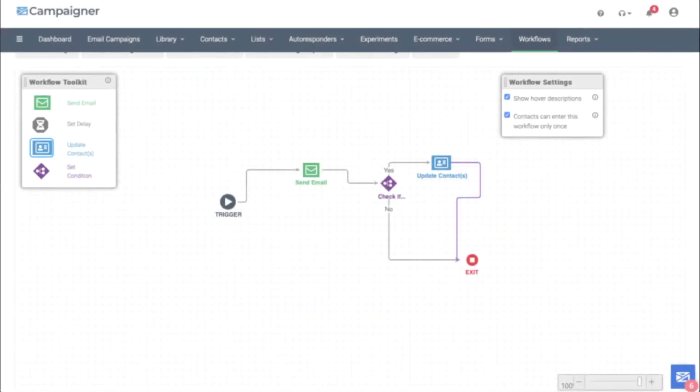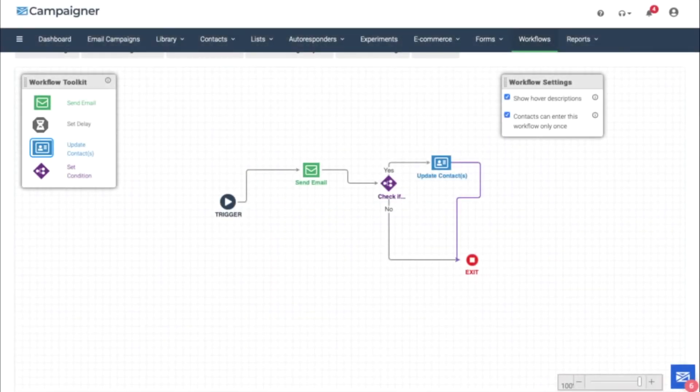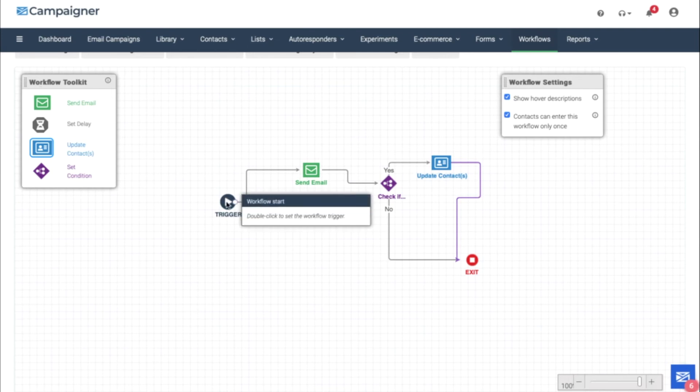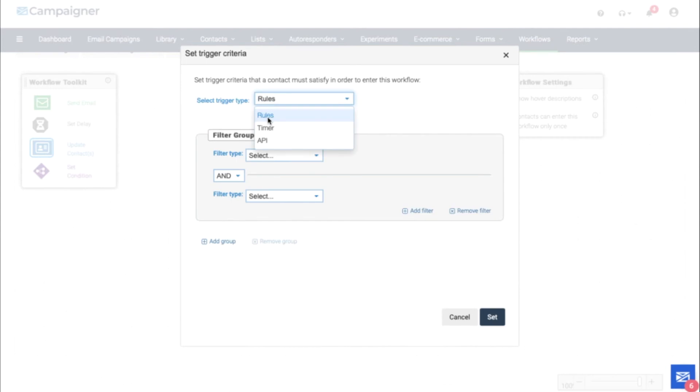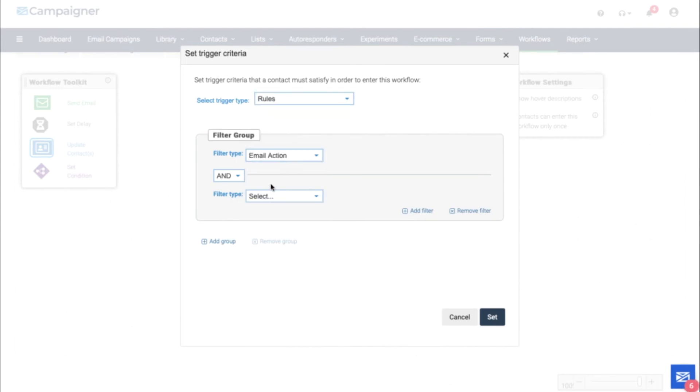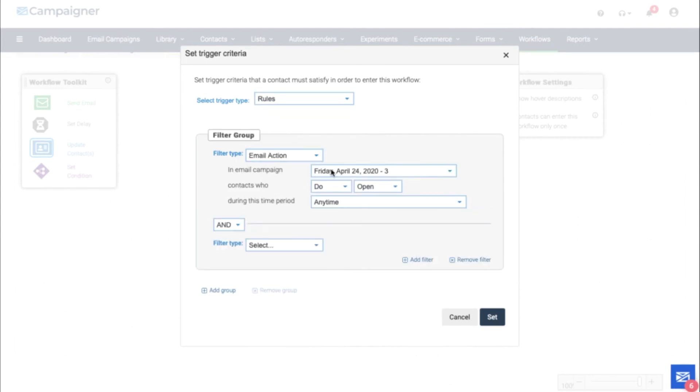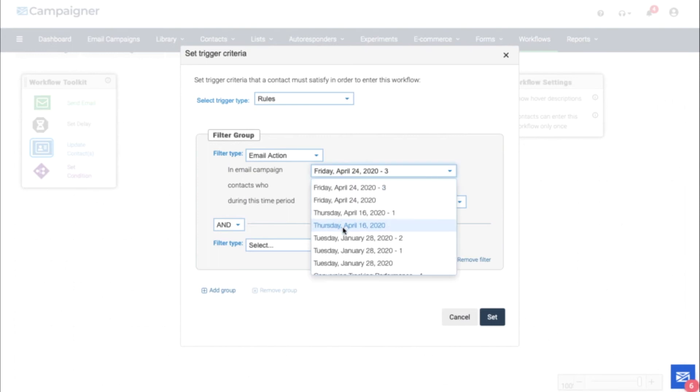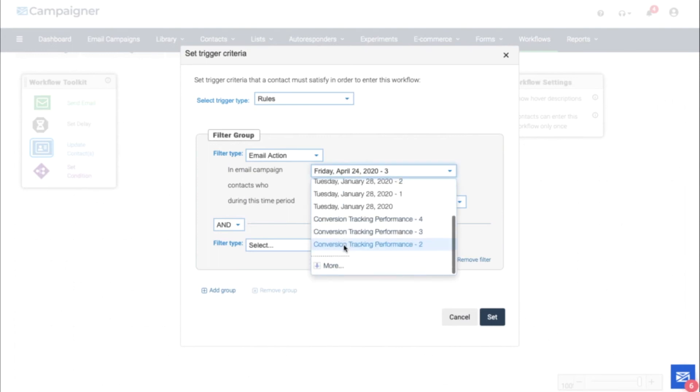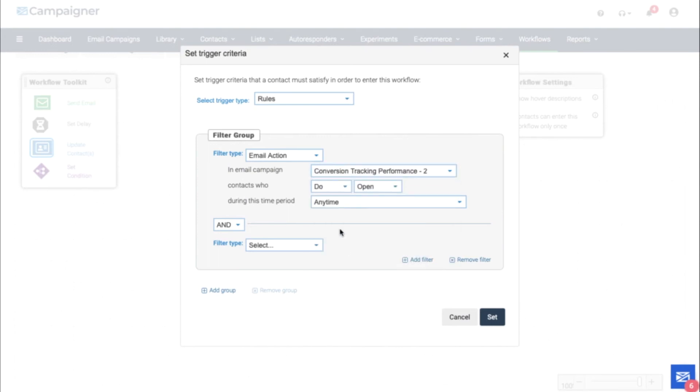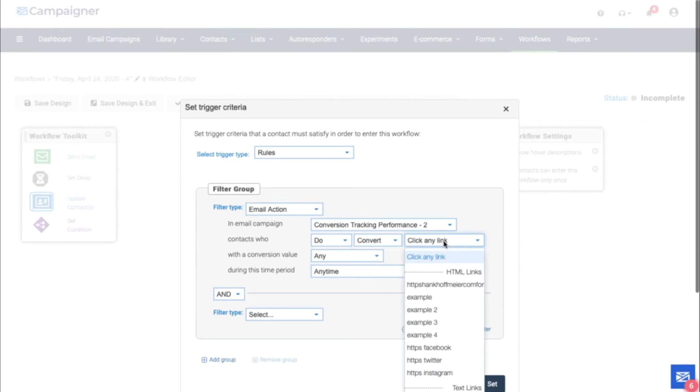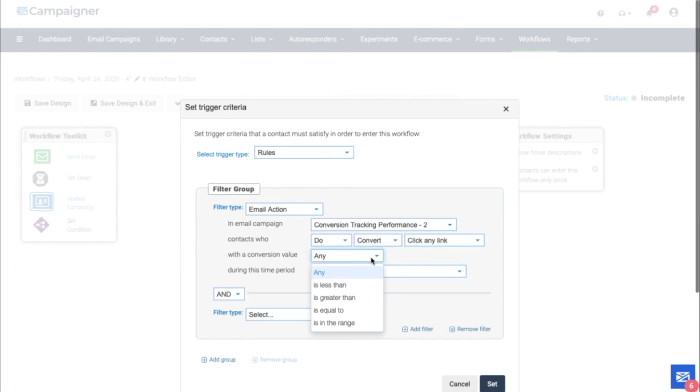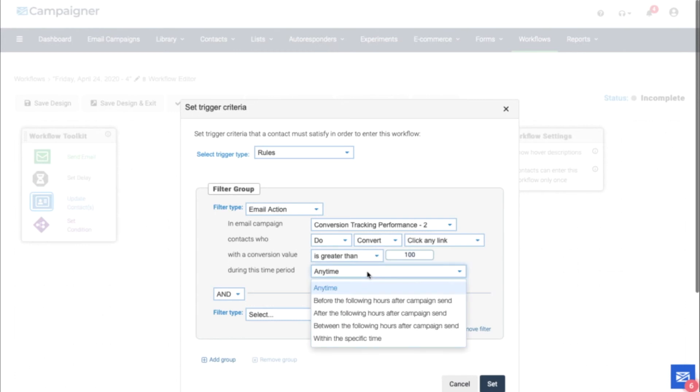We can use conversion tracking data in our workflows. The first area you might want to look at is the trigger. We could select the trigger, choose rules, and then filter accordingly. We could filter off the email action, pick a specific email. We can choose do convert on any link or a specific link in an email that we want to measure. We can also choose the conversion value, is less than, is greater than, is equal to, or is in a range, and during a specific time period.